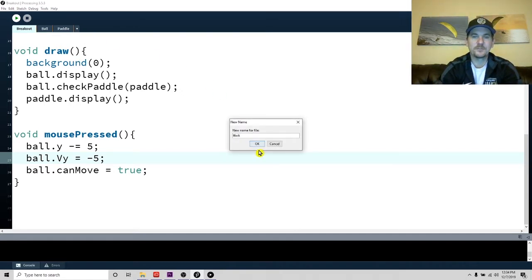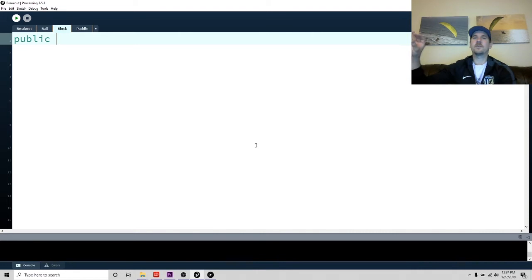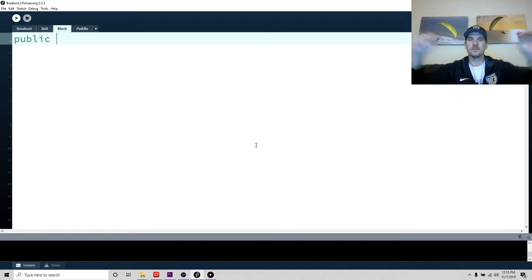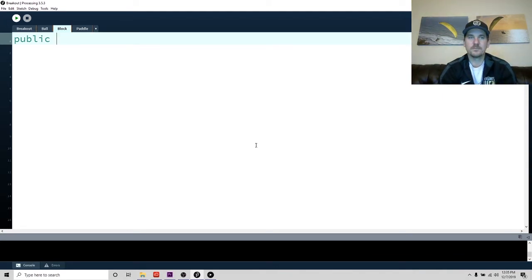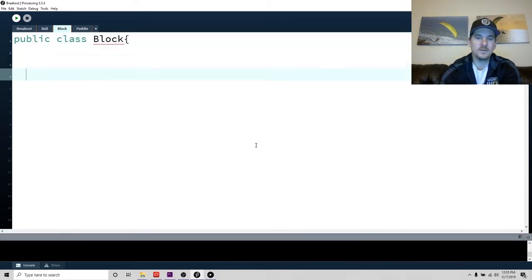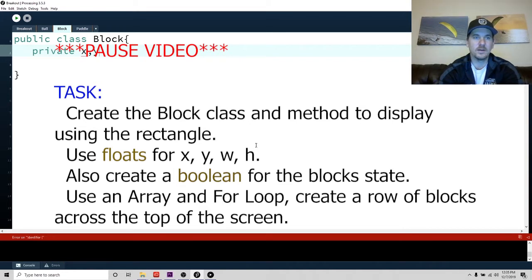I'm going to have you write the method to make a series of rectangles across the width of your screen. You can decide how many you want — just see if you can build it so you have a row of blocks across the center. They should be individual blocks, so if you're going to have eight blocks, each of those should be a block in an array. So let me show you how I would do that. Public class Block — what do we need for a block? We need an x, a y, a width, and a height.